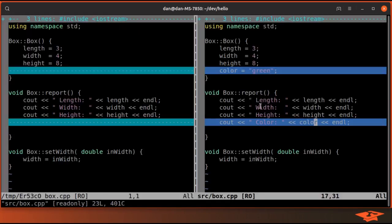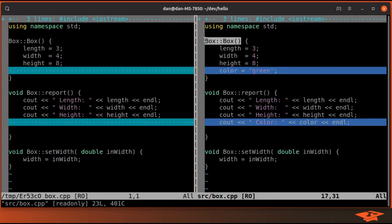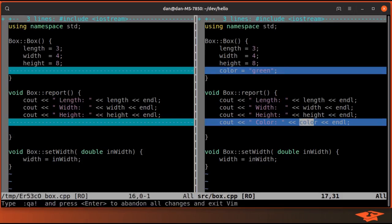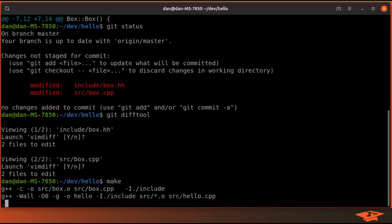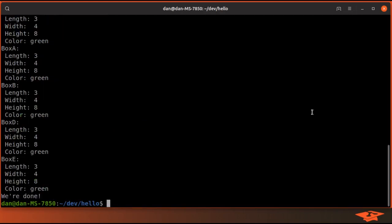If I look at the implementation, the only difference here is that I've assigned color to green in the constructor of the box class and in our report function just printing out what it is.